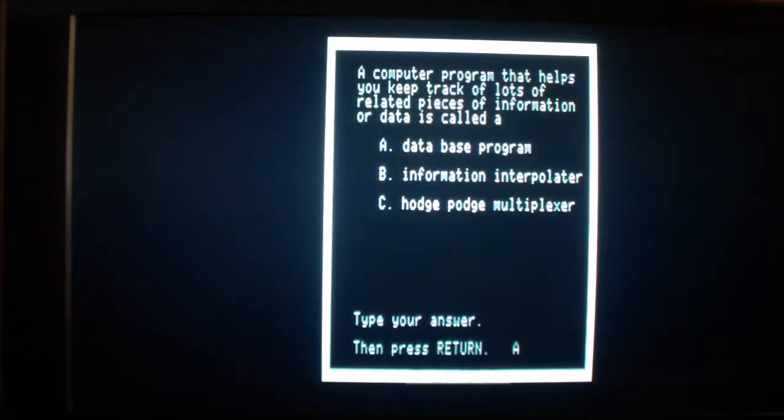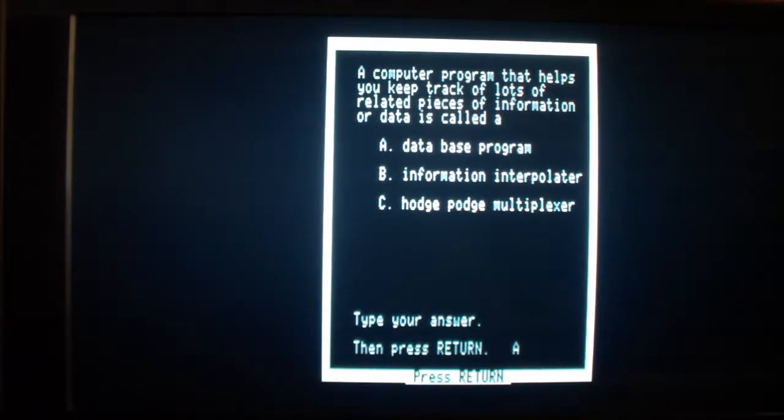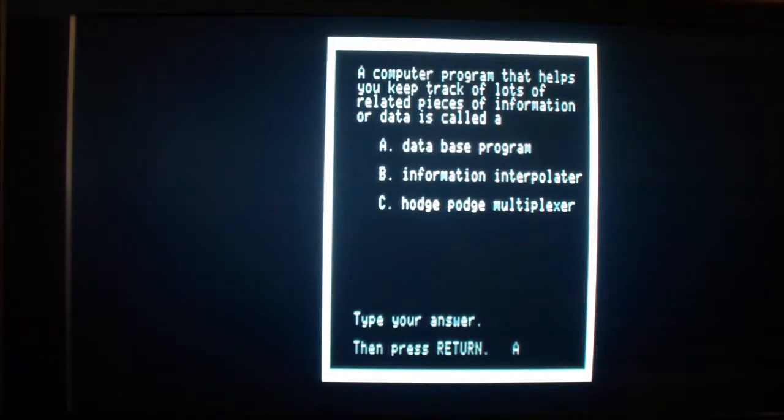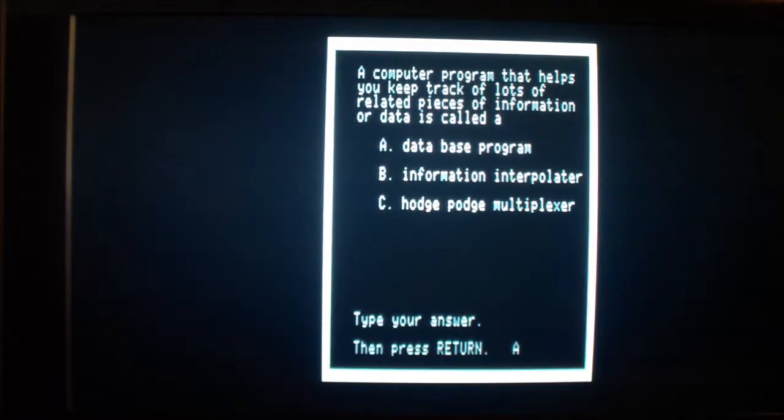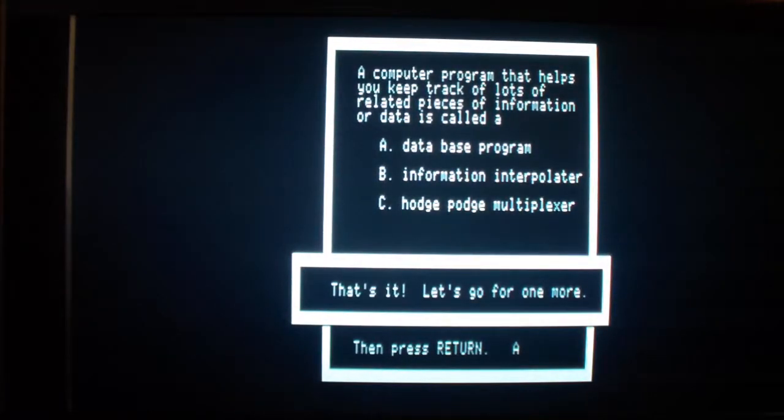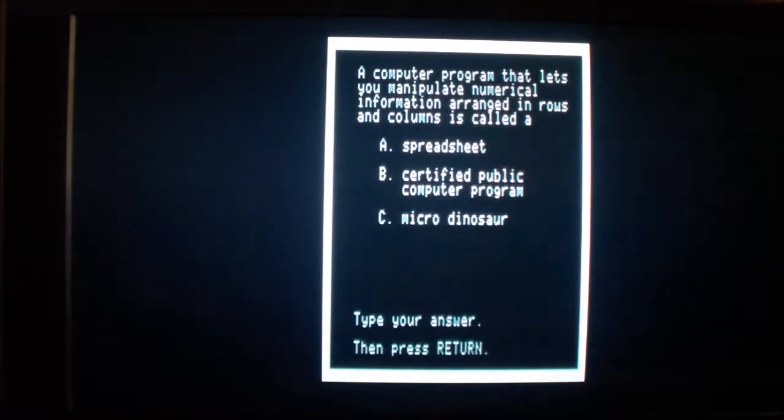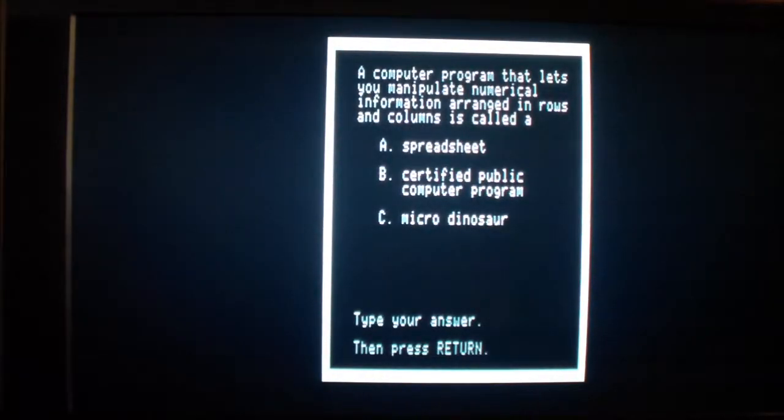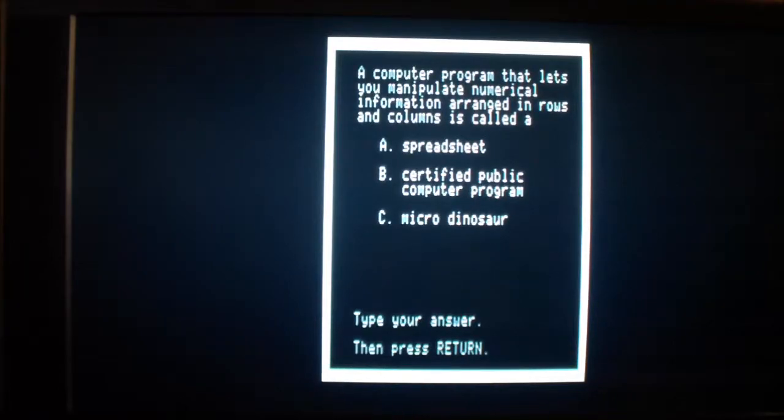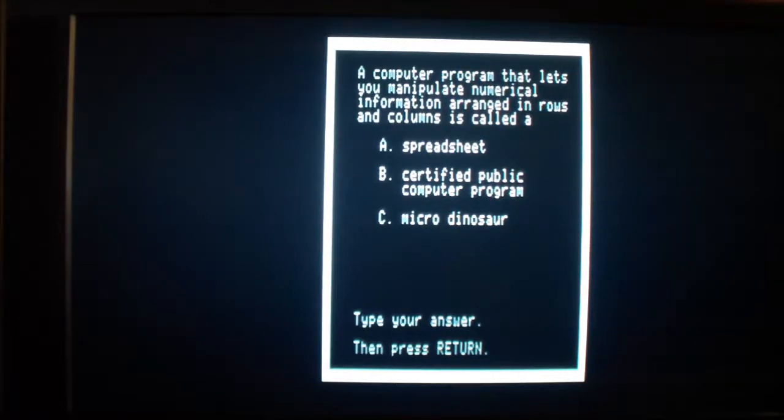But back then, like I said, people didn't know that because computers - most people didn't have computers. They didn't even know how to use computers. That's it. Let's go for one more. A computer program that lets you manipulate numerical information arranged in rows and columns is called a spreadsheet. You're right!